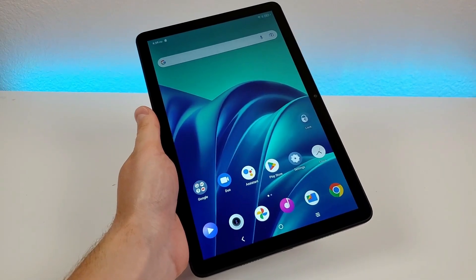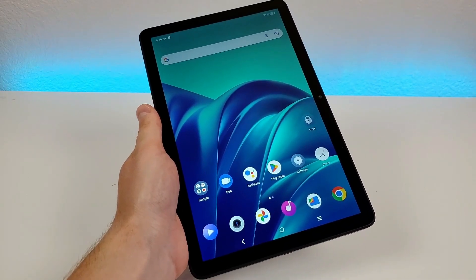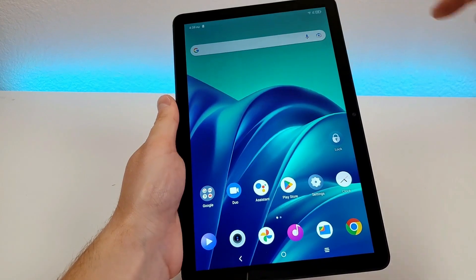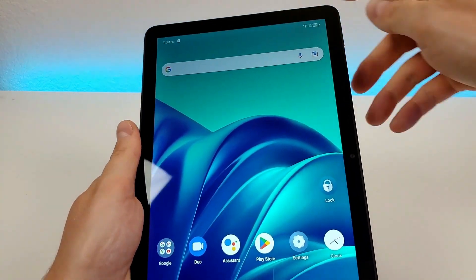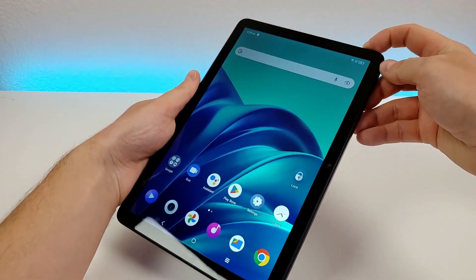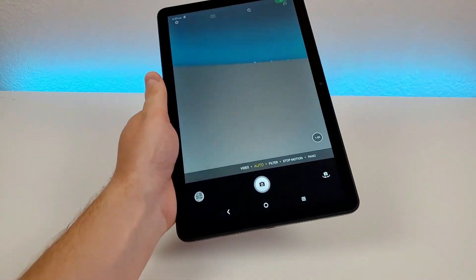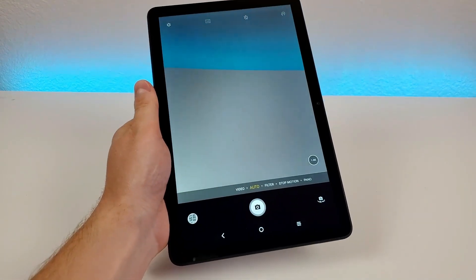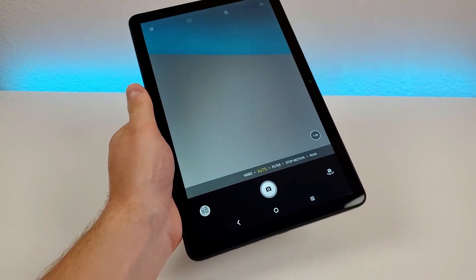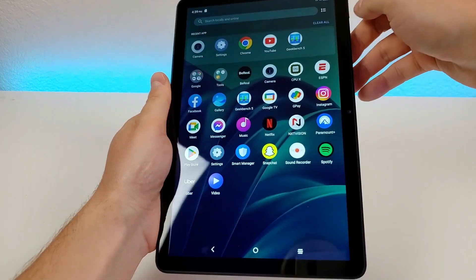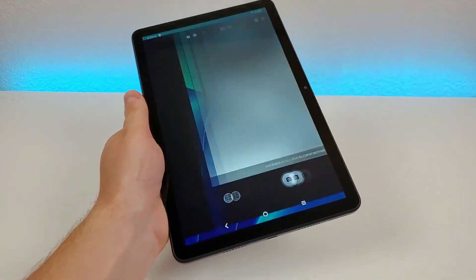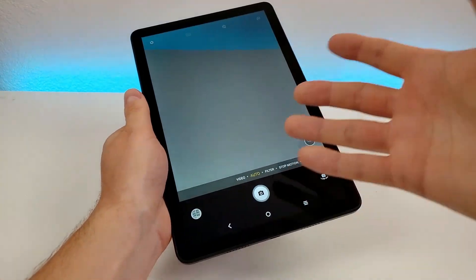Another awesome thing is what happens when you double press on the power button — it'll pull up the camera. Just by double pressing on the power button, it does indeed pull up the camera app. And it doesn't matter where you are throughout the operating system; by doing that, it easily takes you over to the camera.